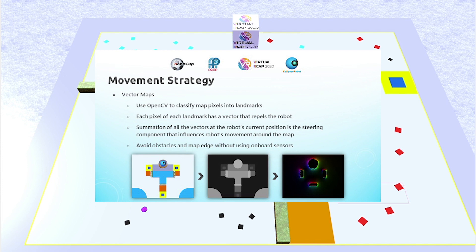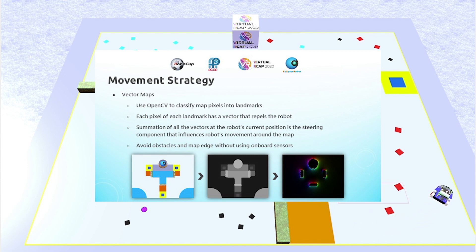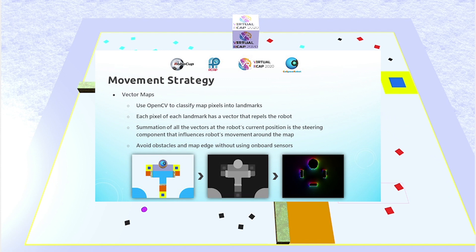These pictures below show how I generated the vector maps, starting off with the initial image of the map, the second image is classifying the pixels into the different landmarks, and the last image is the vector map itself, which is visualized using the HSV color space, where hue represents the angle and intensity of the color corresponds to the magnitude of the vector.